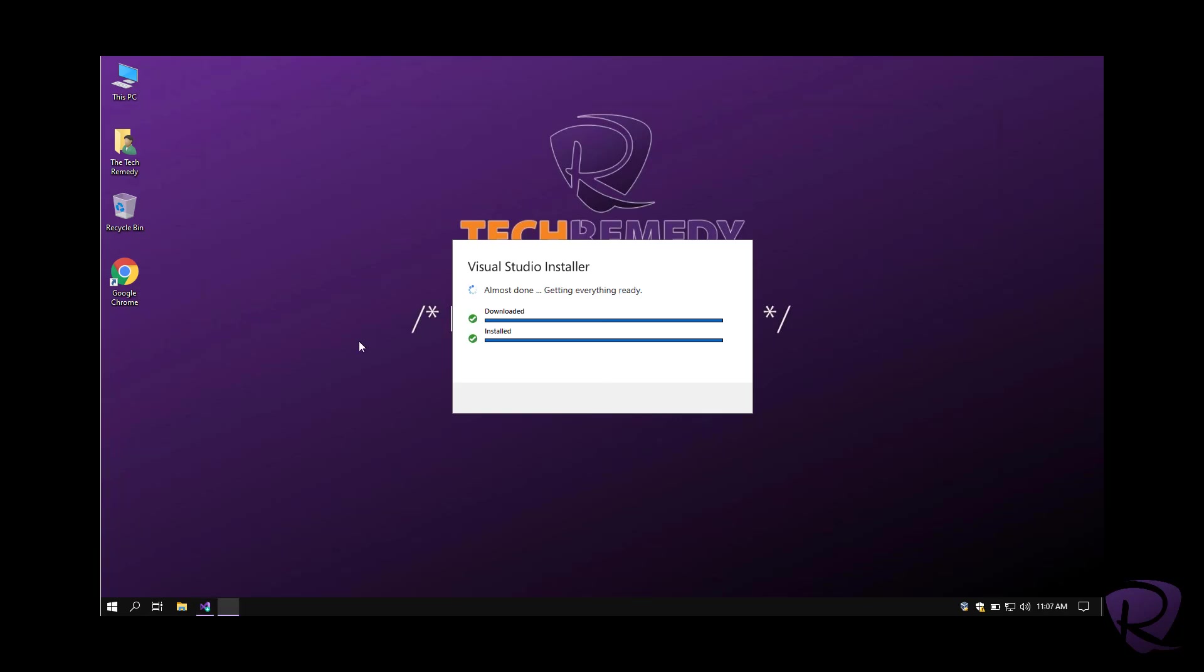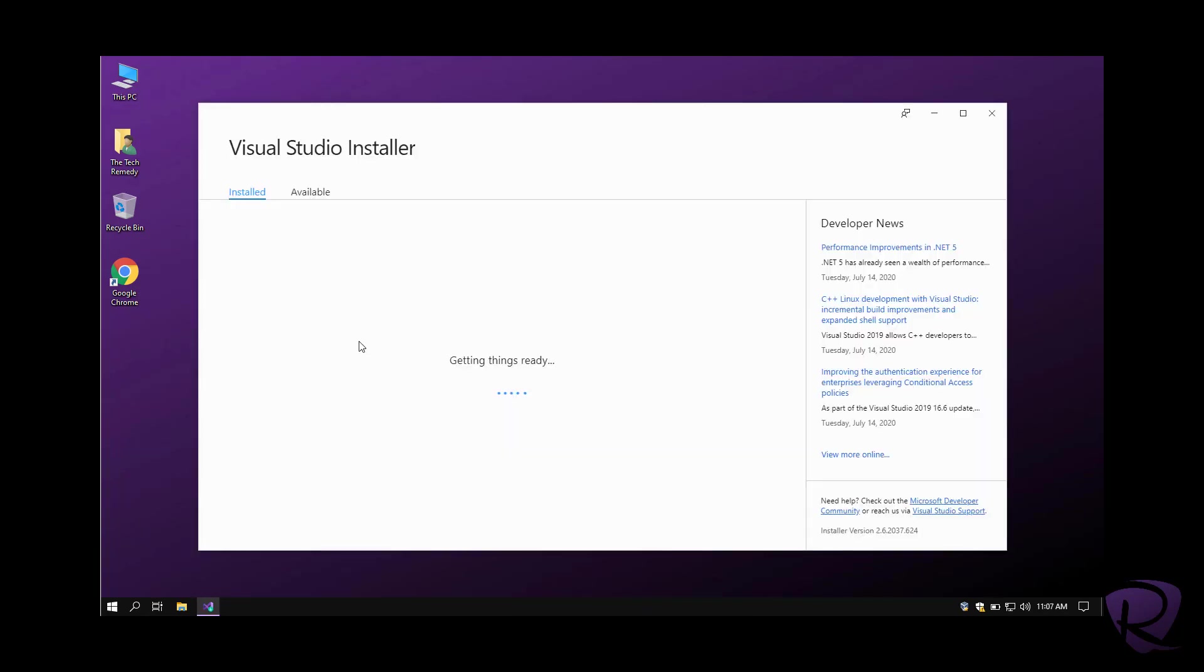The installer is done downloading and installing itself. Now we are on Visual Studio Installer user interface.